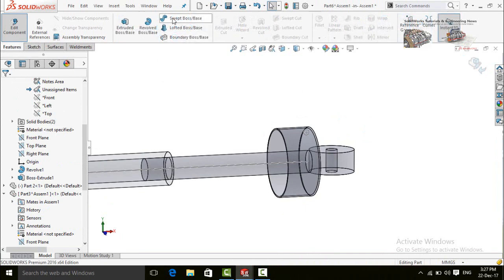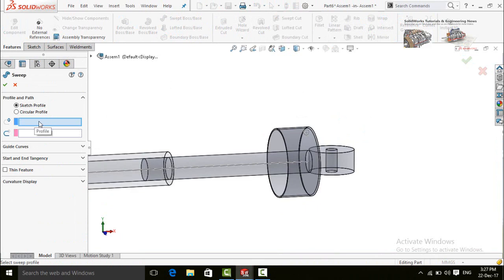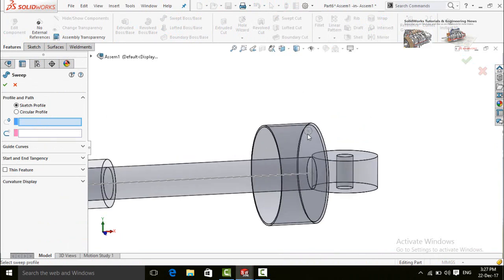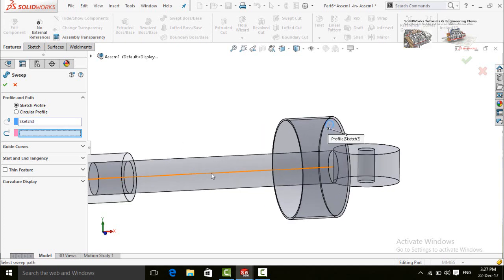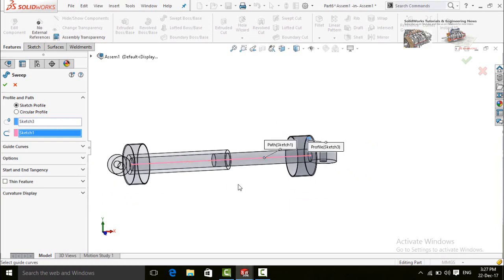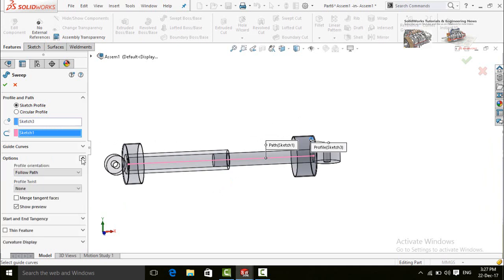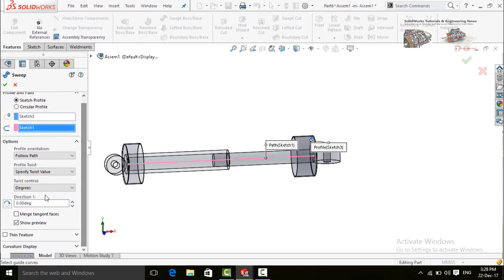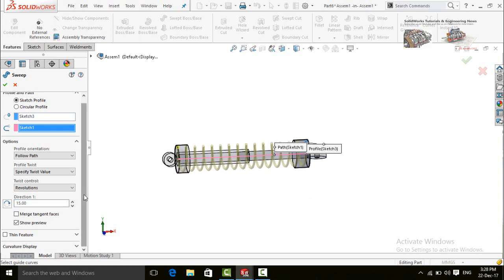Go to the Features tab and select the Swept Boss/Base command. It will ask for a profile and a path — this circle is our profile for the spring and this line is the path. Select this circle as the profile and click on this line as the path. Drop down the orientation option and select Follow Path. Drop down and select Specify Twist Value, then scroll down and drop down Twist Control and select Revolutions. Type the quantity of revolutions which is 15. Press OK.